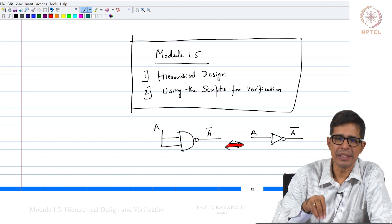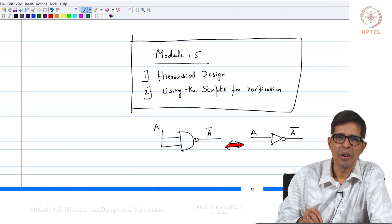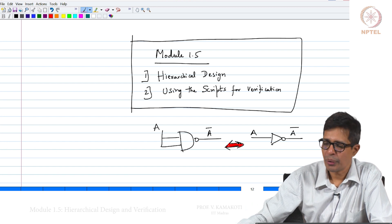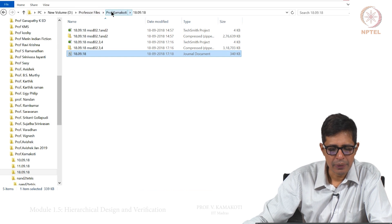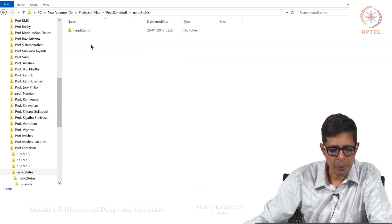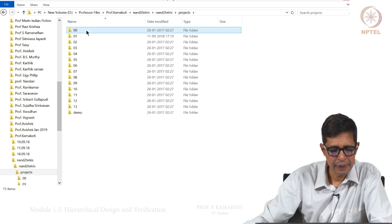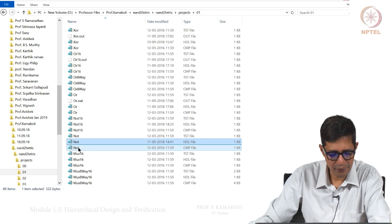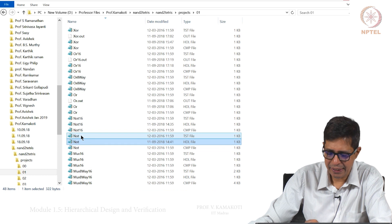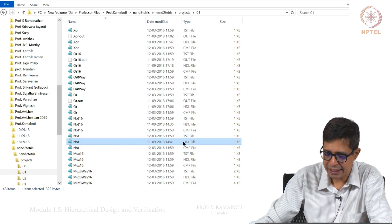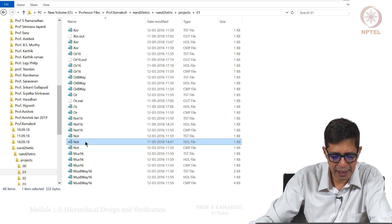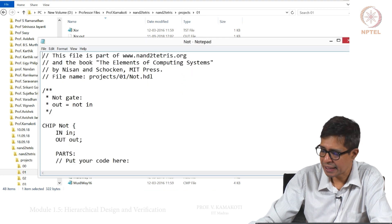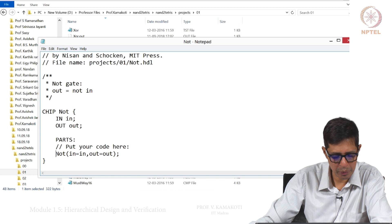Let us go back to project 1. For every gate or every design here, there is an HDL file, there is a test file, and there is a compare file. We will take the HDL file — this is exactly what you get, and this is what you have to fill in.